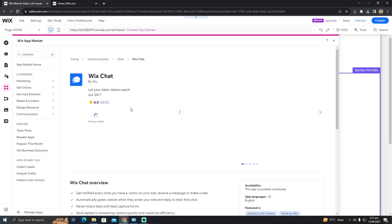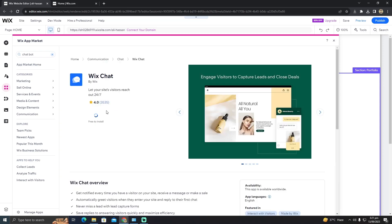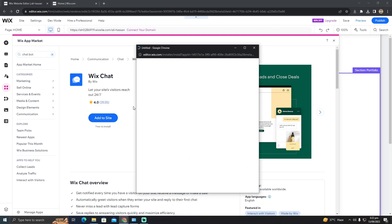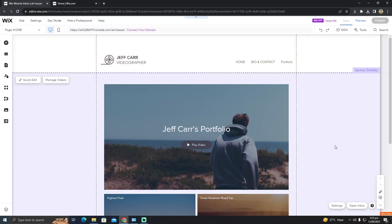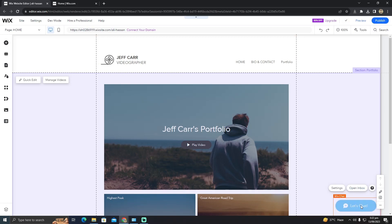I'm going to click on that for example and now it is free to install. So I'm going to click on add to site. And now as you guys can see, there you go, there is the chatbot that we just added right now.